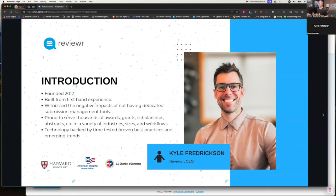We've been a partner and a sponsor of the Council for Alumni Association Executives for a few years now, and we probably work with give or take 30% of the membership. I've been to numerous conferences and institute meetings, and very few events I've attended have I seen so many people get into a room together and hash out best practices and really try to help one another. So my quick introduction: my name is Kyle, I'm the CEO here at Reviewer. I've been doing this since day one back in 2012.